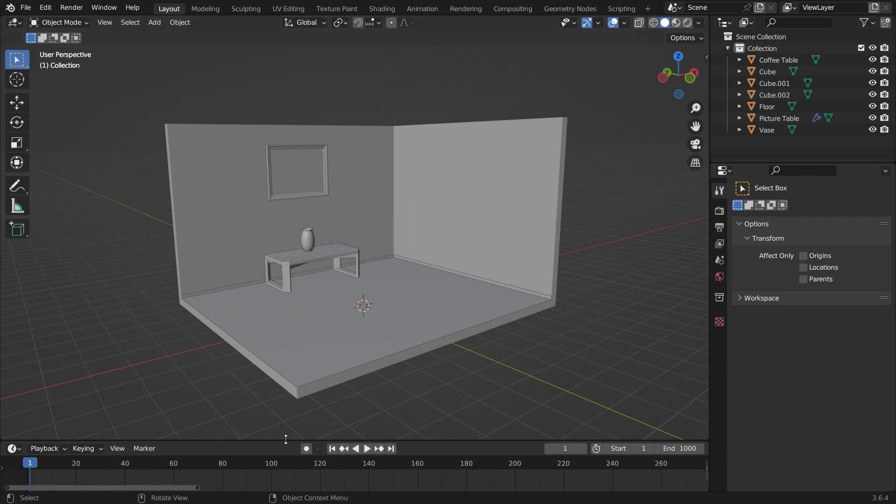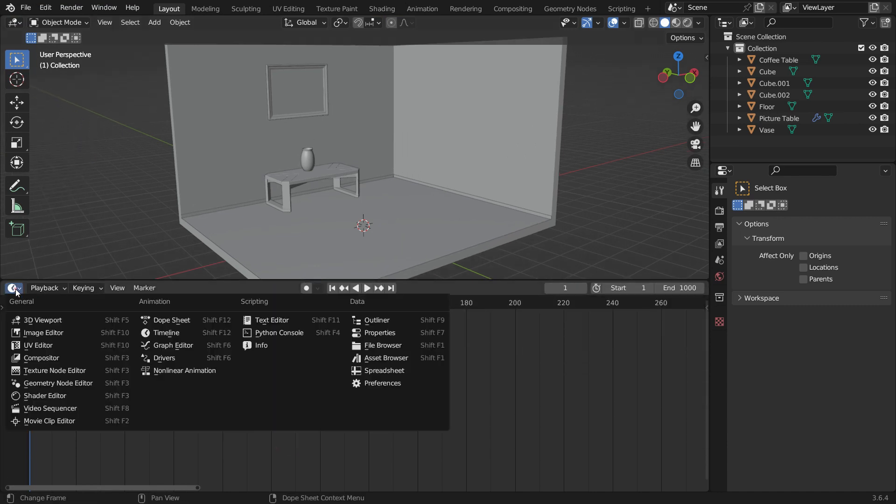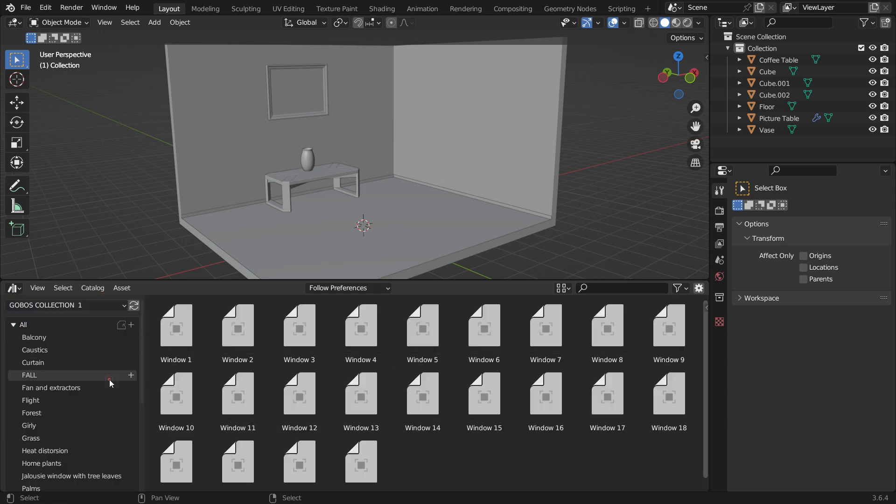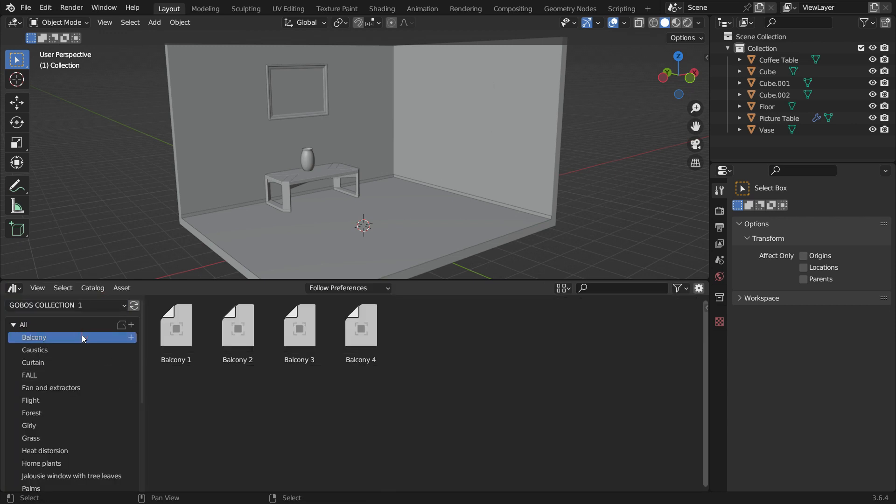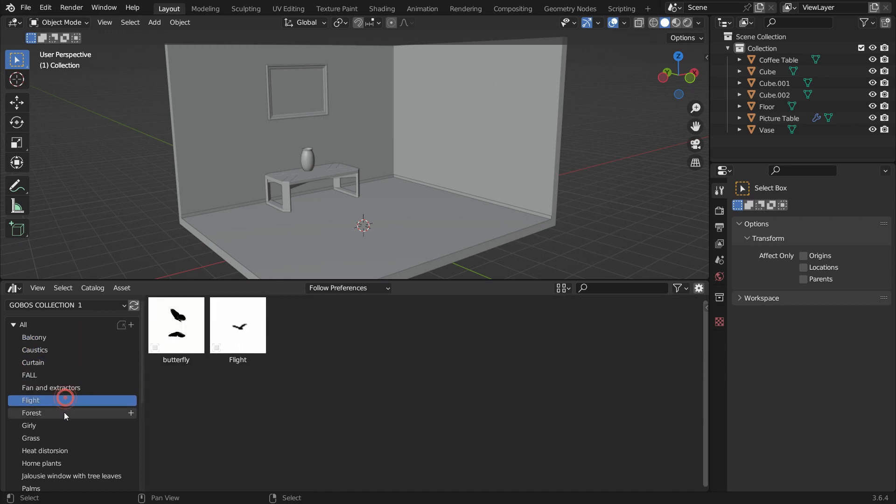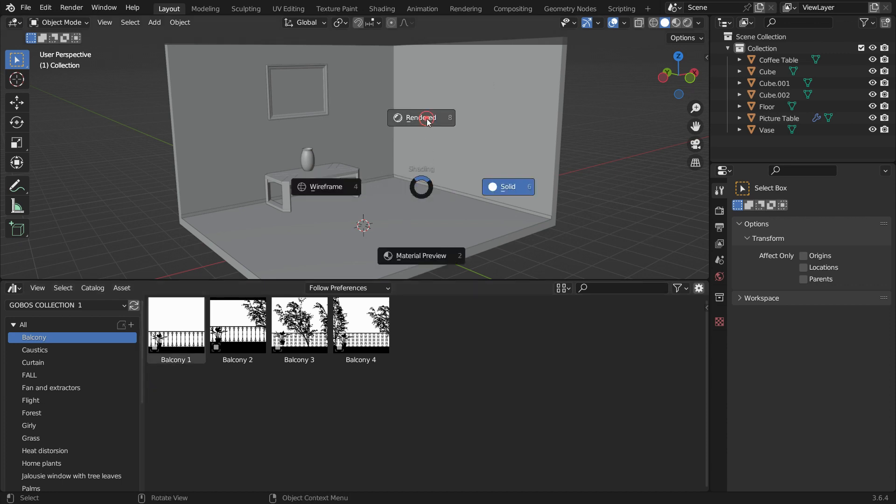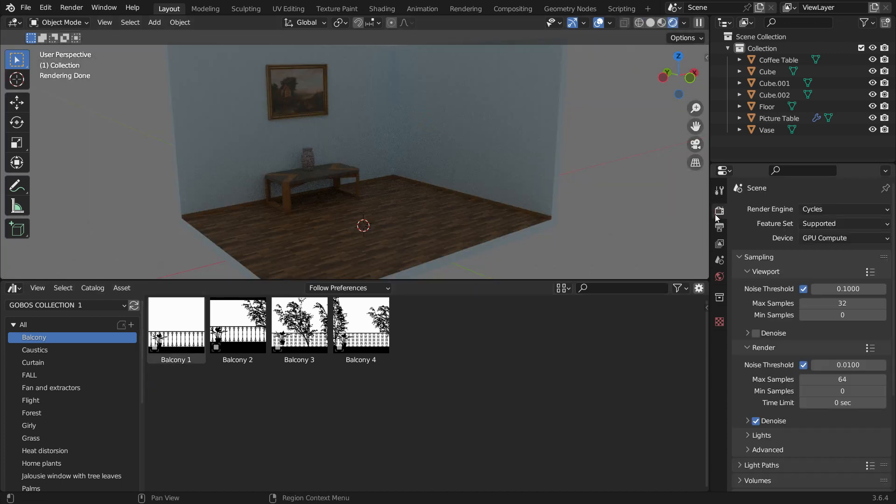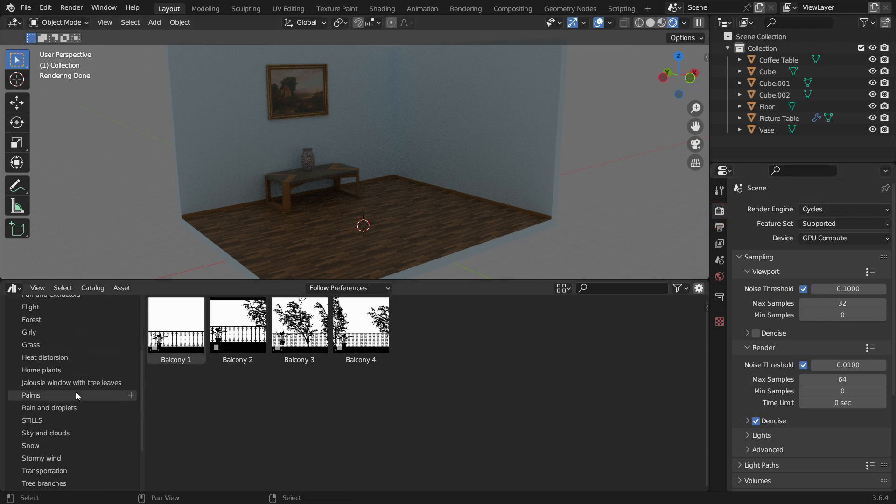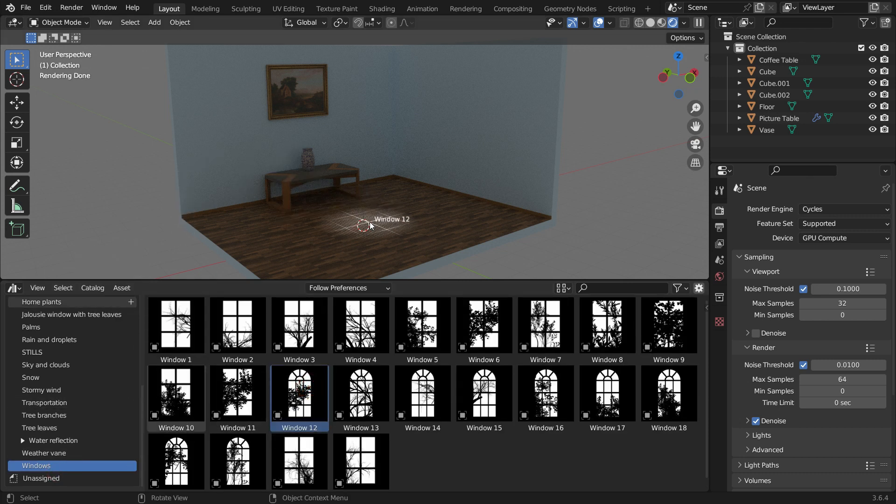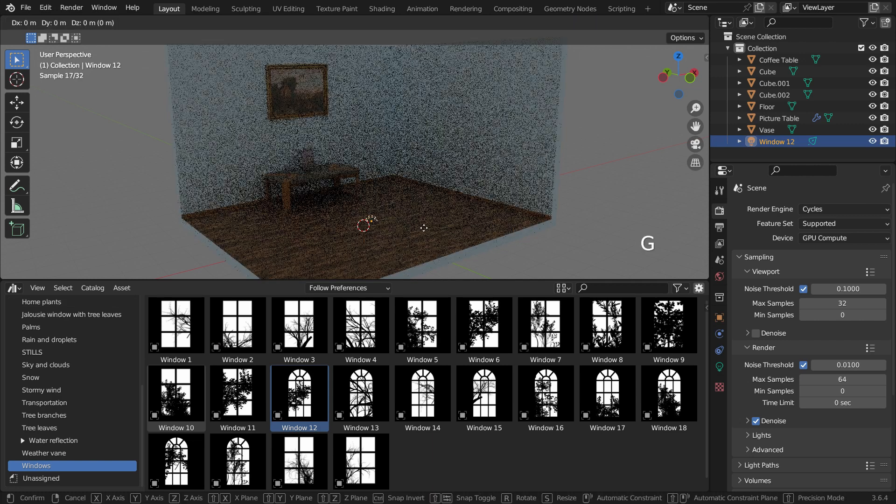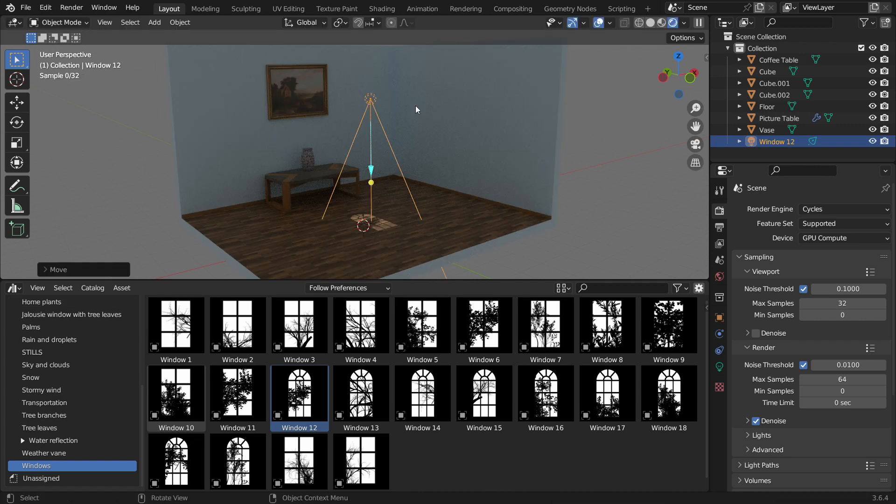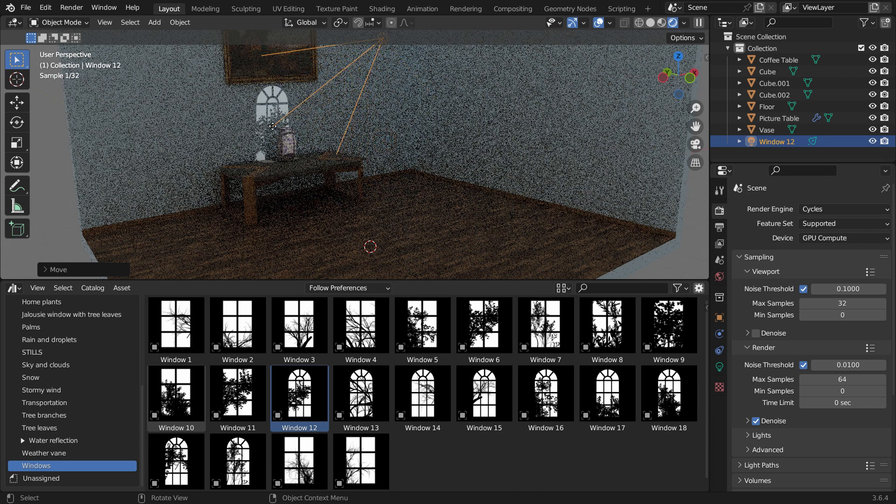Switch the Timeline Editor to the Asset Browser. When you switch to the Gobos collection, you can see all the categories. Now, switch to Render Preview mode. Click on the Render Properties tab and ensure that Cycles is selected as the render engine. Go to the Windows category and choose any window texture. Just drag and drop the asset onto the ground. Move the spotlight up on the Z axis and rotate the light texture as desired. There we go.